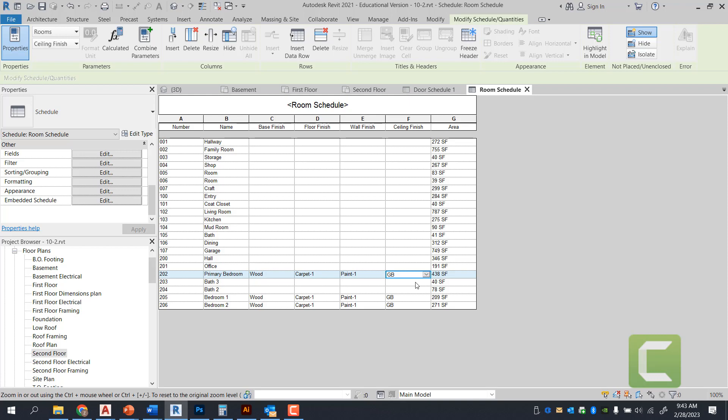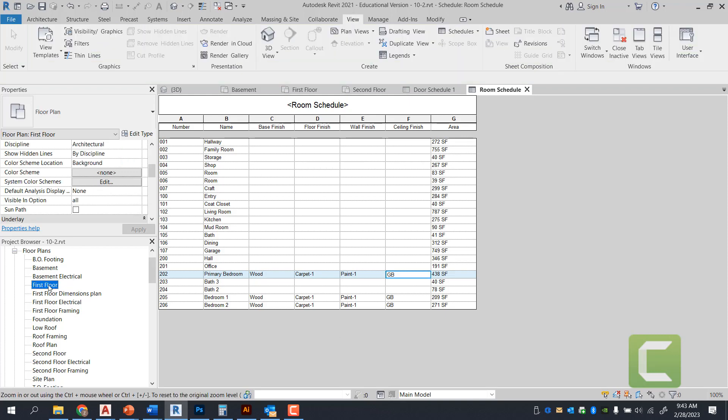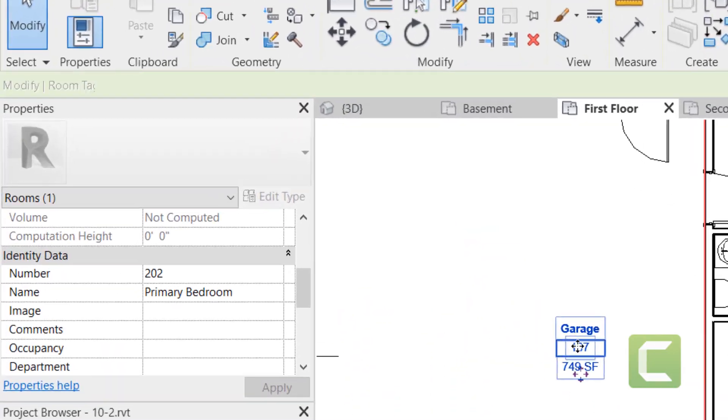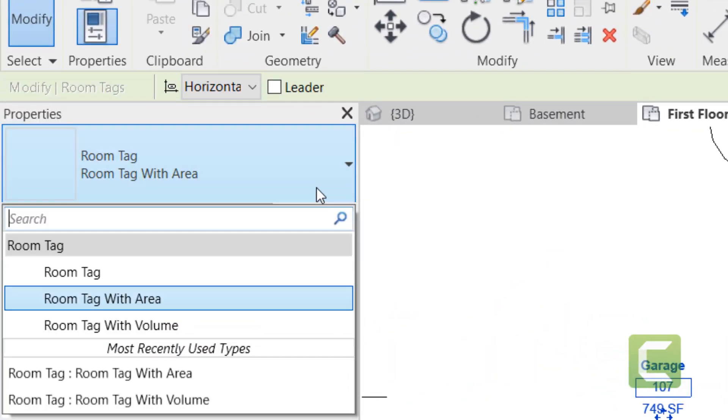We're also able to calculate areas right through here. And depending on what room tags you have selected, you can even go back and actually select room tags that have volumes.